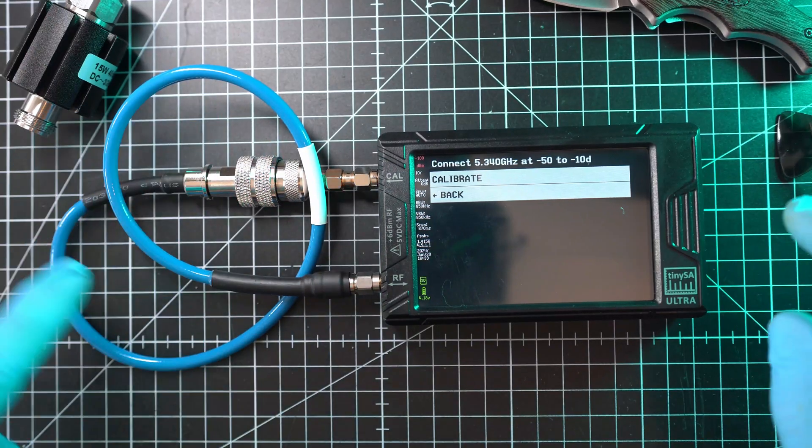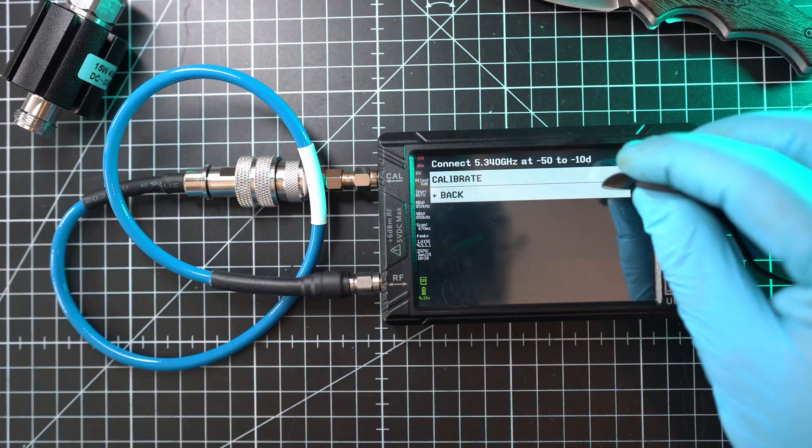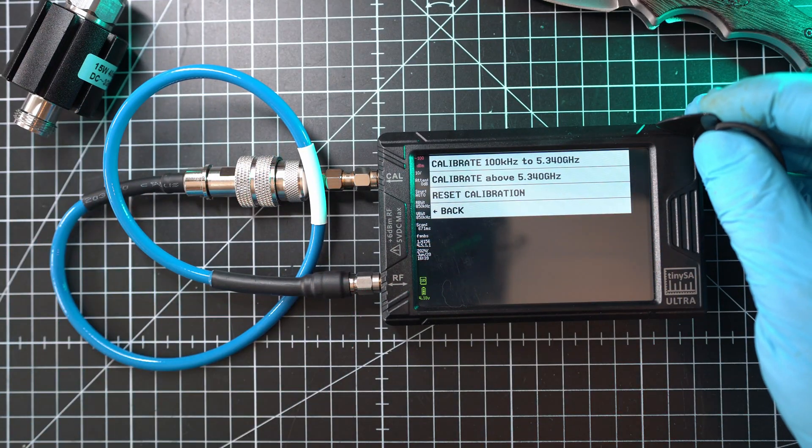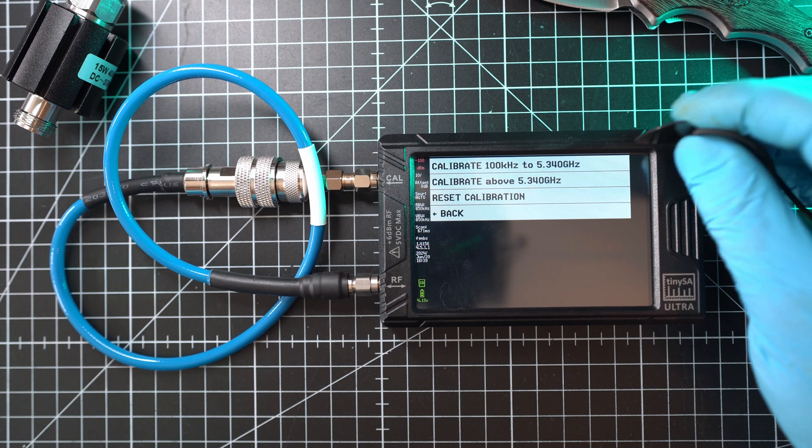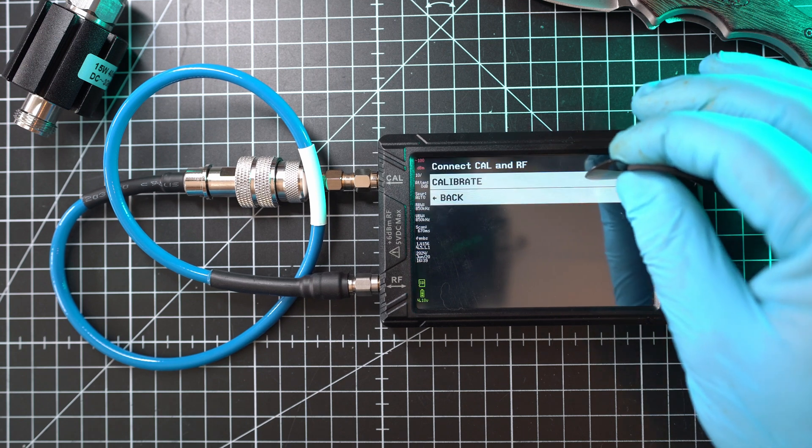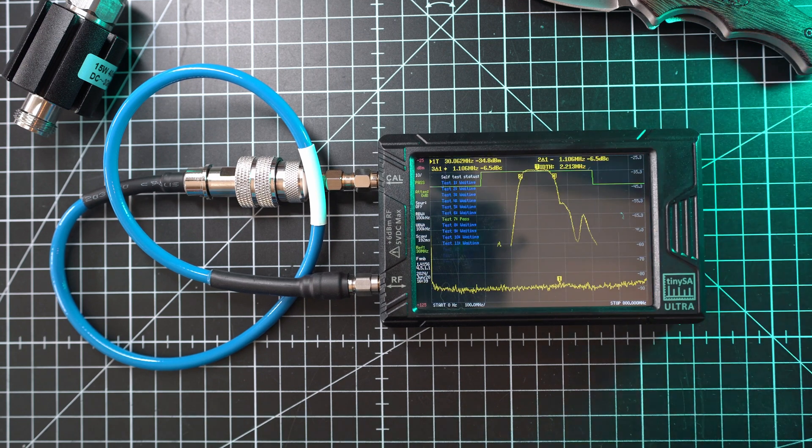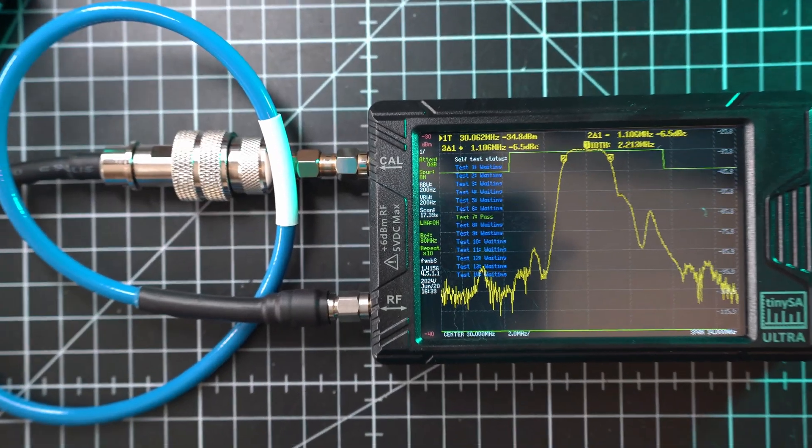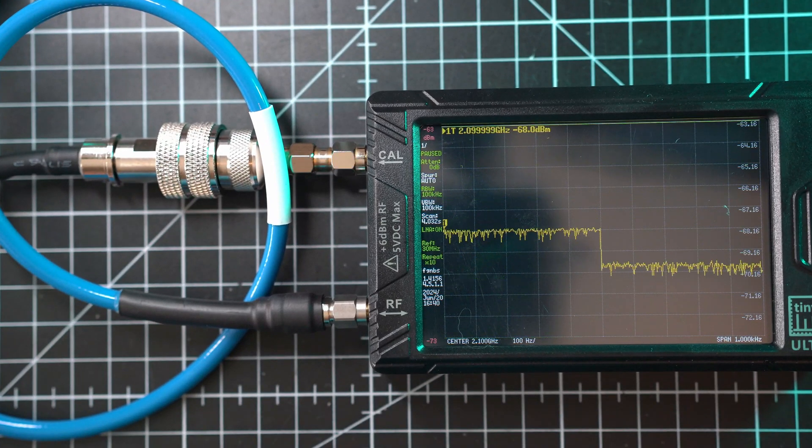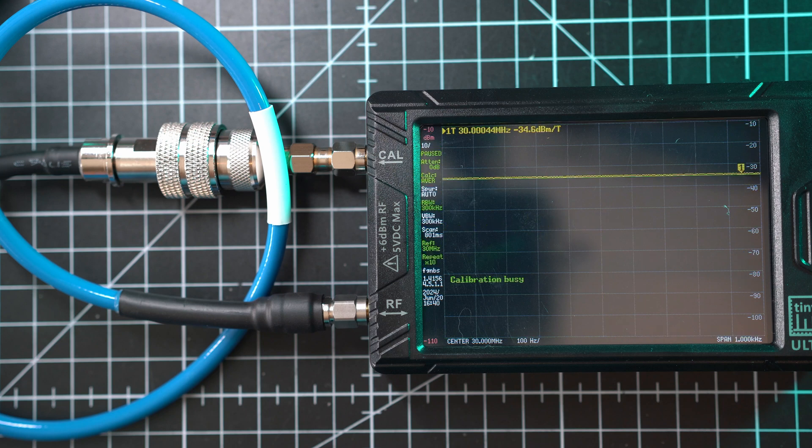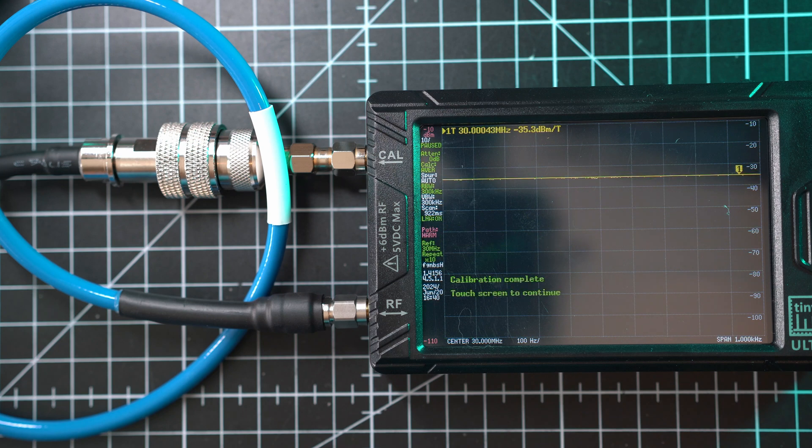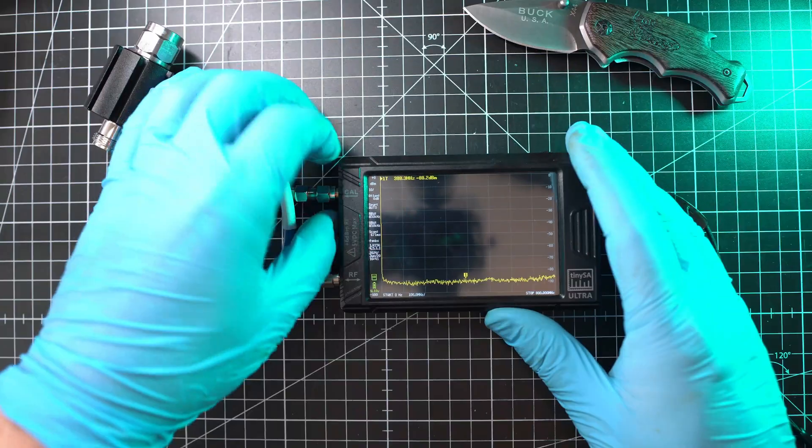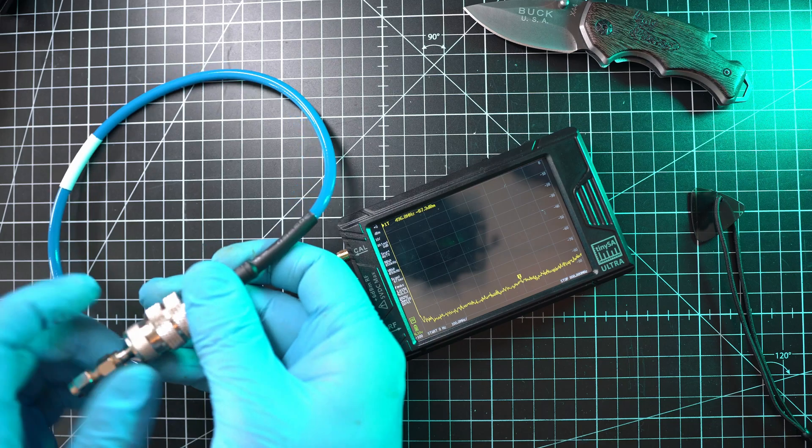You should subscribe or comment below what you think of this spectrum analyzer. Once calibration is done, I can remove the SMA joiner.